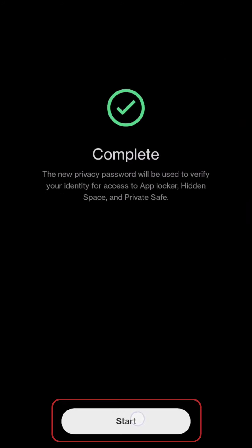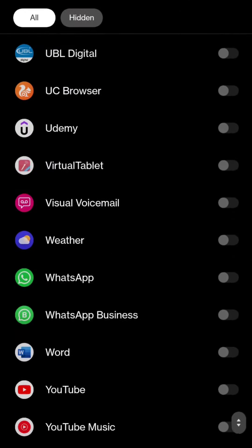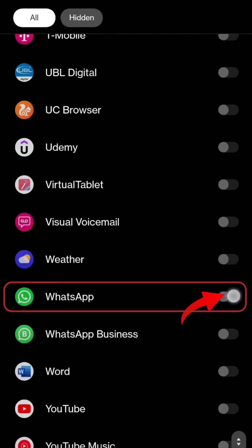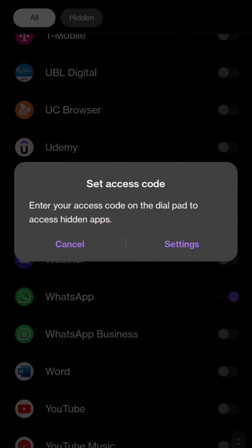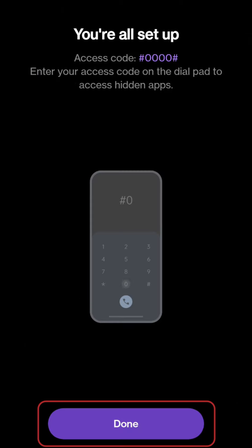Give it a moment to process, then click Start. Next, select Hide App and choose the app you want to keep private. Set an access code for added security, then click Done.